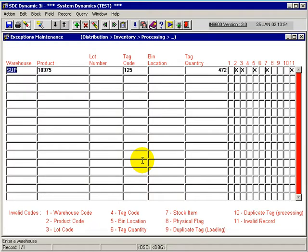In the case of this particular record, it was loaded in for the SUP warehouse. The product was 18375 according to the file. The lot number was obviously not lot controlled. The tag code was 125.